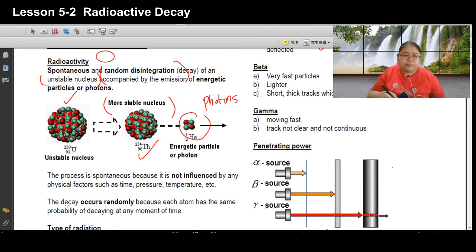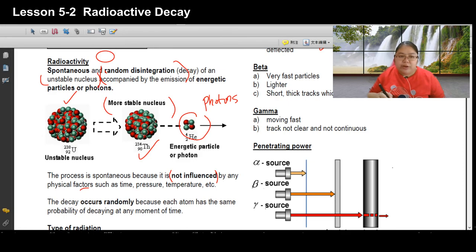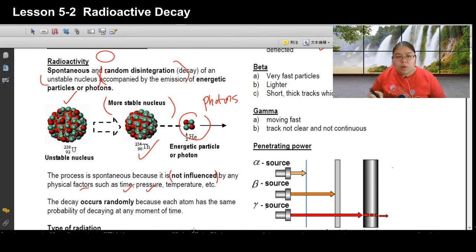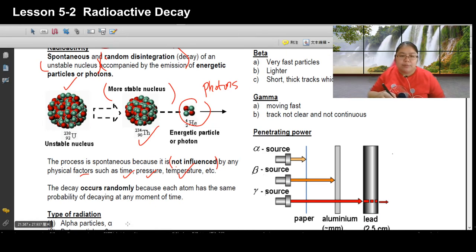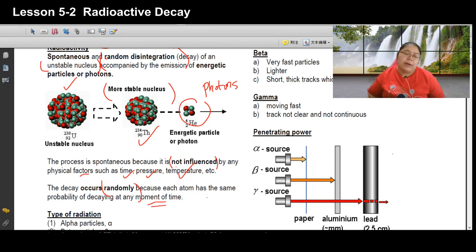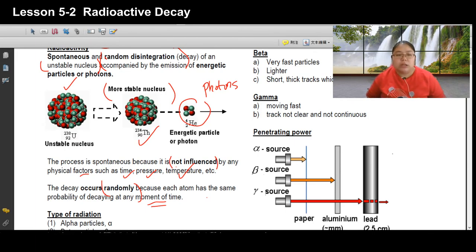The process is spontaneous because it is not influenced by any physical factor. Time, pressure (big or small), temperature (high or low) — none of these are related to this decay. So we call it spontaneous. Decay occurs randomly because every atom has the same probability to decay at any moment of time. You cannot control or predict when it will happen.